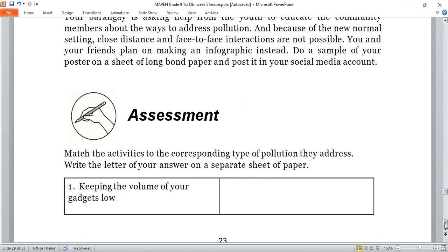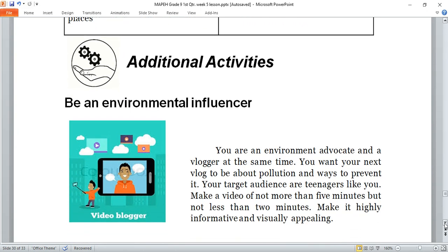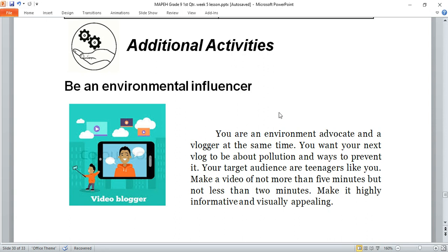For additional activities, be an environmental influencer. You are going to make a blog — put yourself as an environment advocate and a blogger at the same time. You want your next blog to be about pollution and ways to prevent it. Your target audience are teenagers like you. Make a video of not more than five minutes but not less than two minutes. Make it highly informative and visually appealing, then submit this video blog in our Google Classroom.